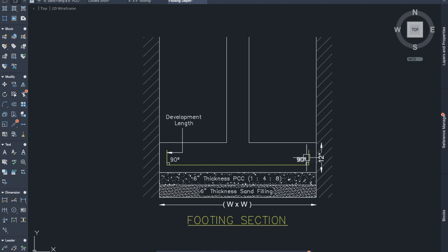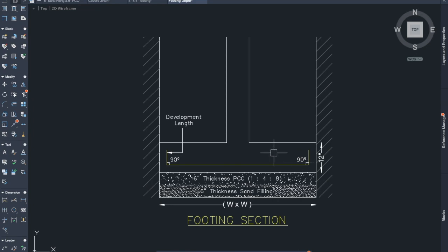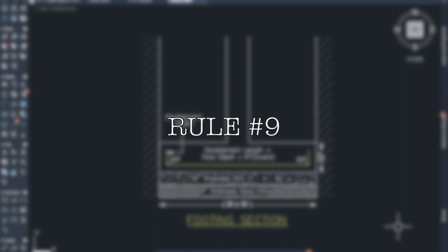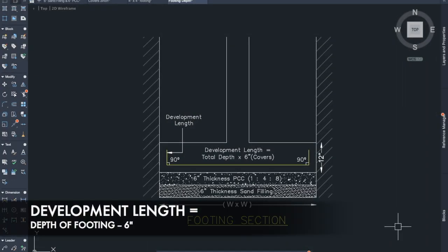Rule number eight: the development length should be bent 90 degrees. The development length is the L-shape provided at the end of every reinforcement bar in the footing, and it should be bent exactly 90 degrees.